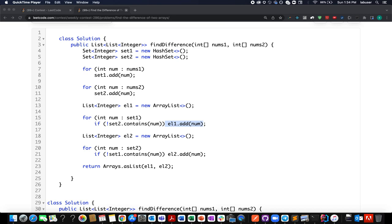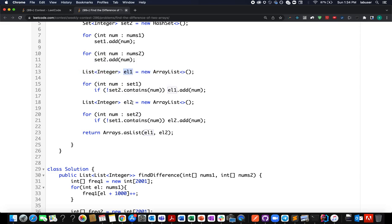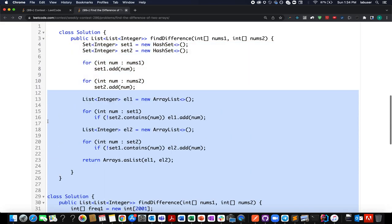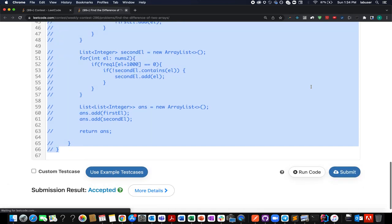In the first solution using sets: I create set one and set two, adding all elements of nums1 to set one and nums2 to set two. I create two lists, el1 and el2. I check whether any element of set one is not present in set two — if not, add it to el1. Similarly, iterate over all elements of set two and check if they are part of set one — if not, add to el2. Finally, return [el1, el2]. This gets accepted.